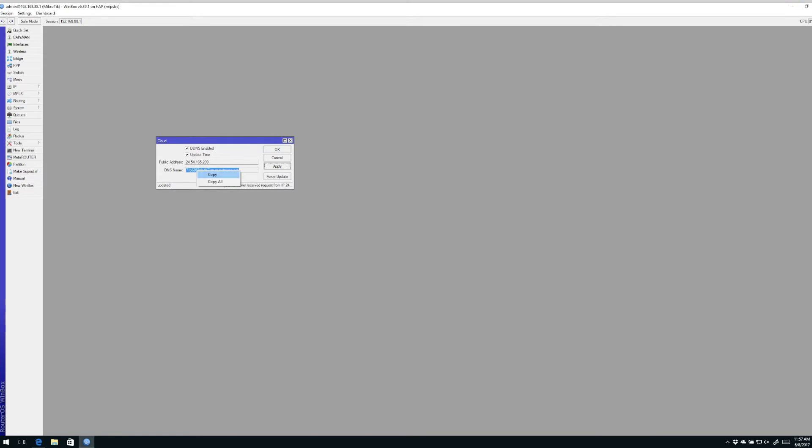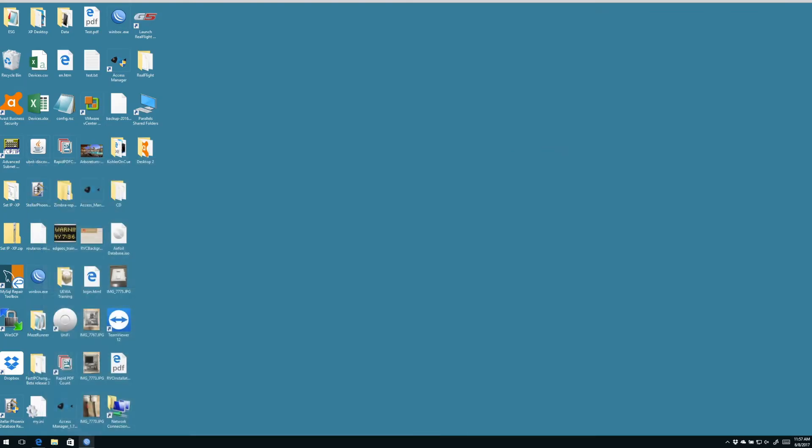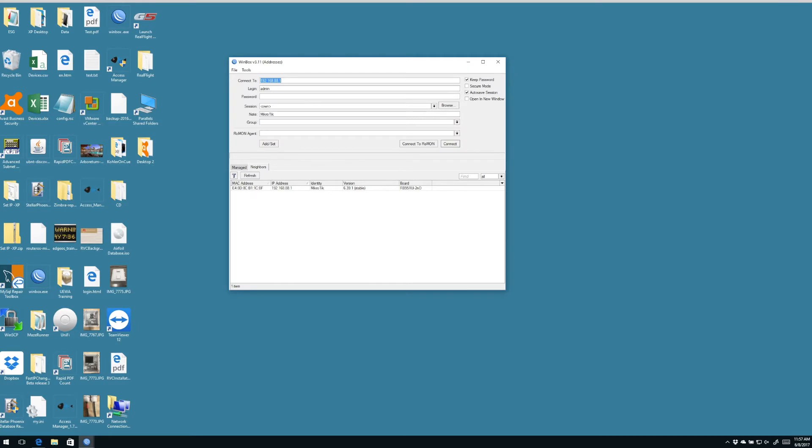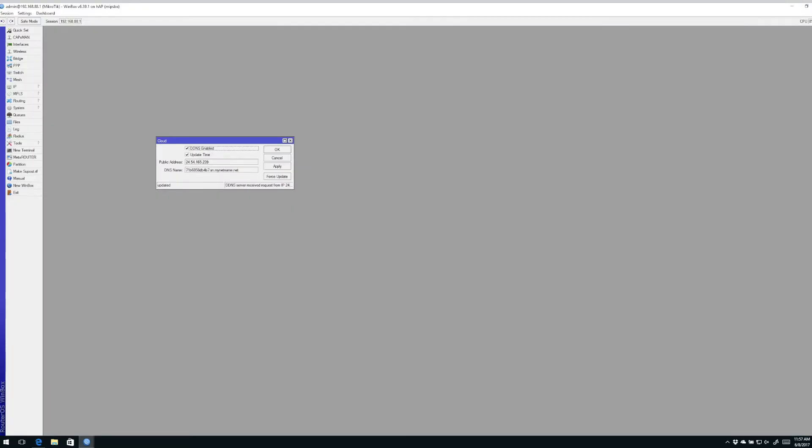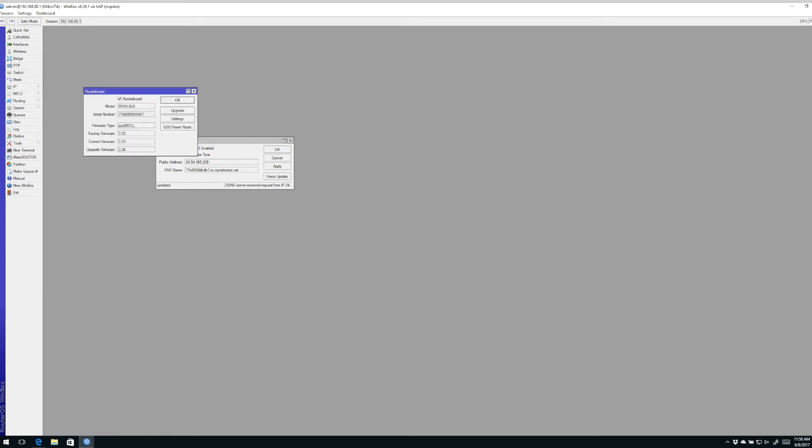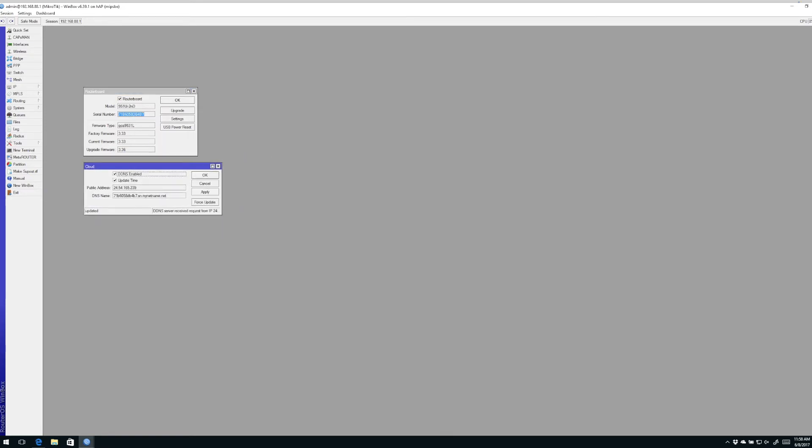We have some options. We could copy this to our clipboard and then the next time we want to log into this router we simply paste that entry into our Connect2 line. If we want, we could even save this as one of our managed routers. If you look under System and Router Board you'll see the serial number of the router matches the dynamic DNS entry. So in simple terms, that's how you set it up.